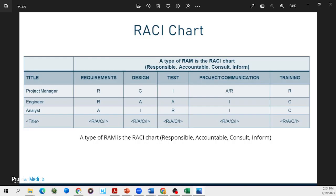Here's an example of a RACI chart. You can see we have the project manager, a role, engineer, and an analyst — all roles on the vertical axis of this table. On the horizontal or x-axis we have the requirements, design, test, project communication, and training. It becomes very clear from this who is responsible.